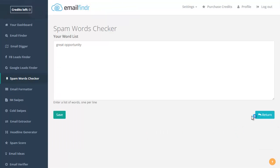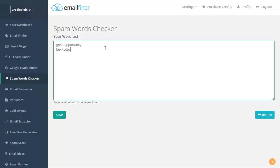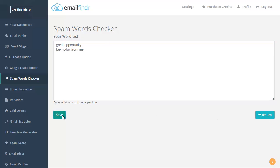So you click here and you can enter either single words or expressions, one per line. You click save.